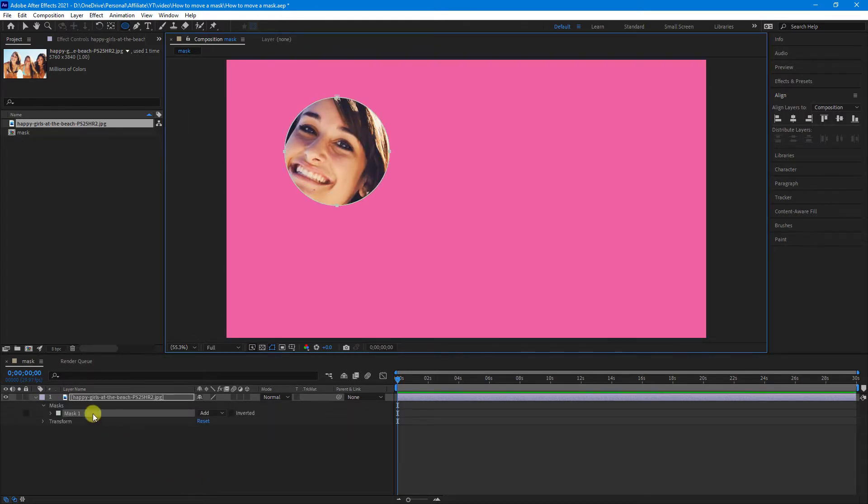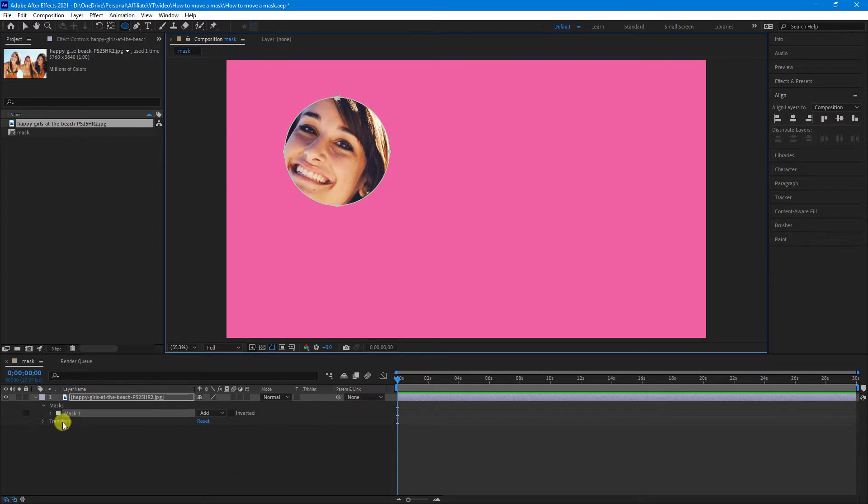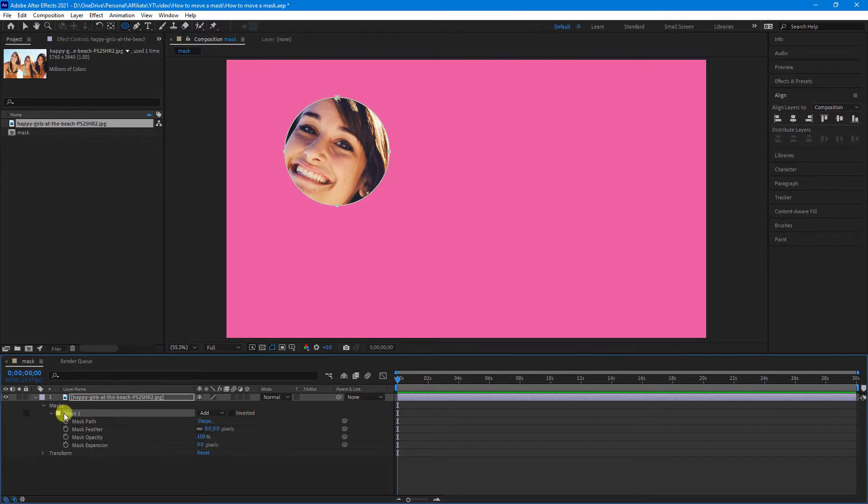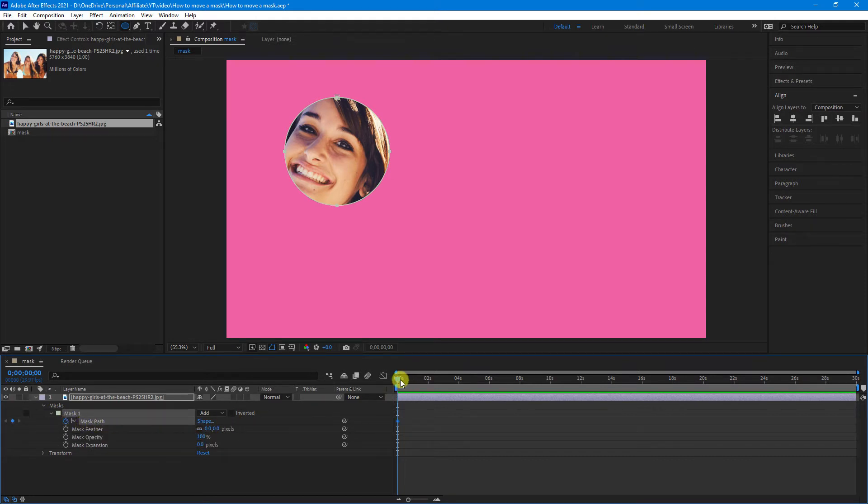So, as you can see here now, underneath the footage or image, you'll see there is a new mask. Now, to move the mask, all you need to do is click down from the mask, and where it says Mask Path, click the stopwatch to create a keyframe.